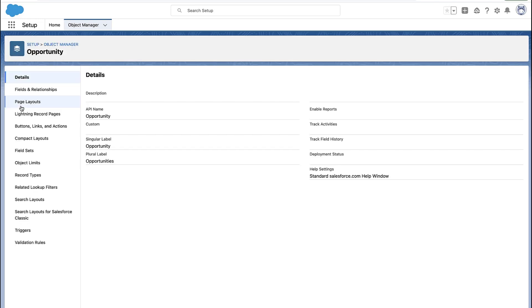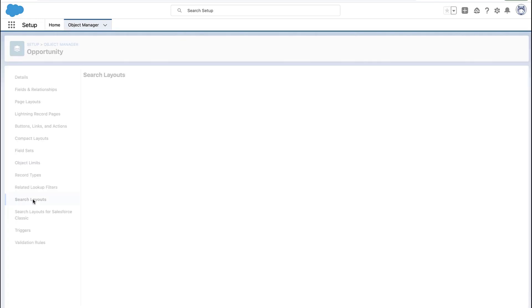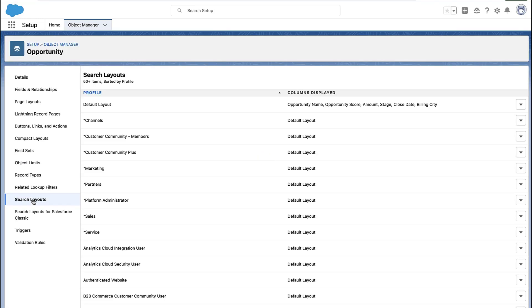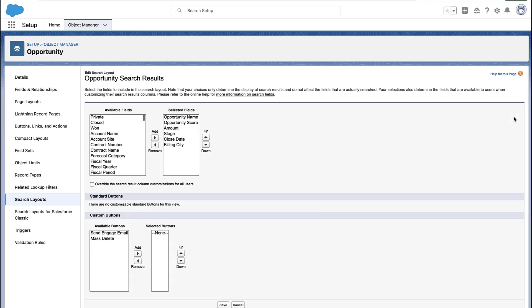In my case, let's say it's opportunities. You're going to go to the search layouts section where you can then change the default layout. The administrator can go in and change which columns appear in what order in the recently viewed tab.